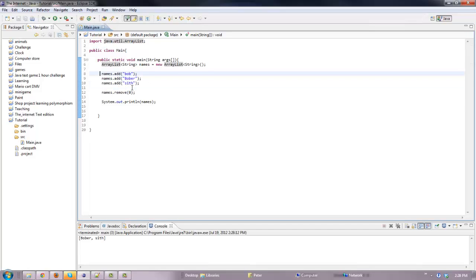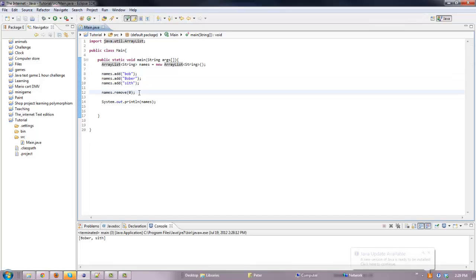There's names.add — you just put what you want to add. There's names.remove — you put the index. There's names.clear — that just clears the list. And there's names.get — that gets your item from the list. That's the basics of an ArrayList.